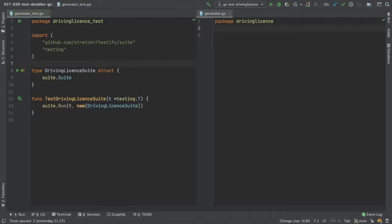The application we're going to make over the next couple of videos is going to be a driving license number generator. We're going to create a very small application and we're going to make use of all the different types of test double. Some of the examples are very contrived to keep the application as simple as possible, but also allow me to demonstrate the different types of test double.